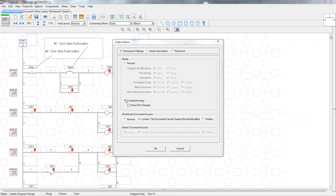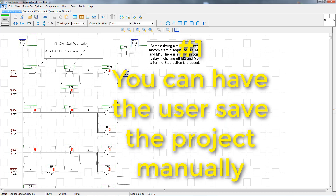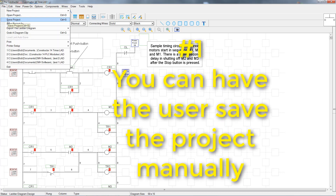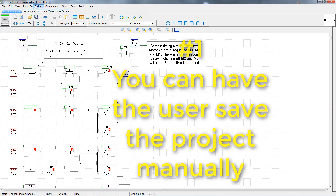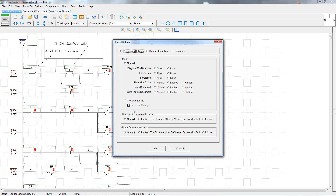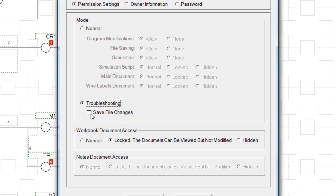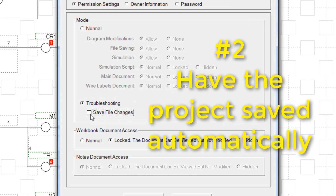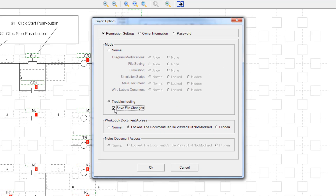There are two ways to have the file saved. The first is to have the person using the project save it themselves manually by going to File, then Save Project. The second way is to check the box that says Save File Changes. When this is checked, the file will automatically be saved for them and they won't have to do anything.